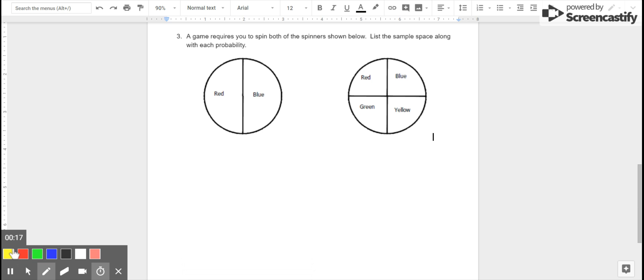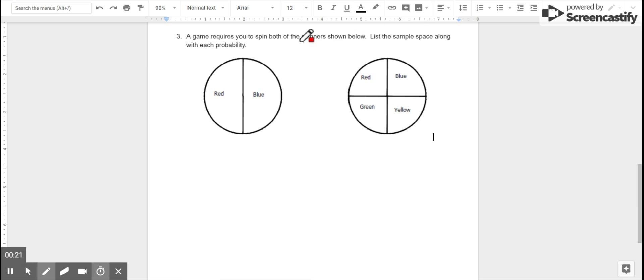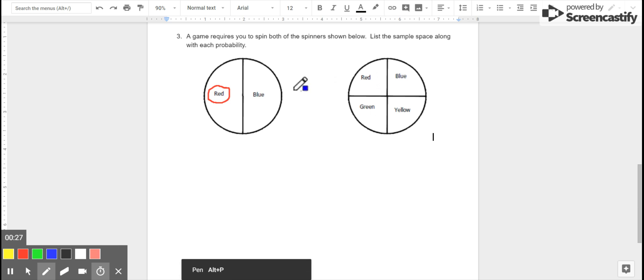So it says a game requires you to spin both of the spinners shown below. List the sample space along with each probability. In order to do that, we need to look at the spinners separately and also together.